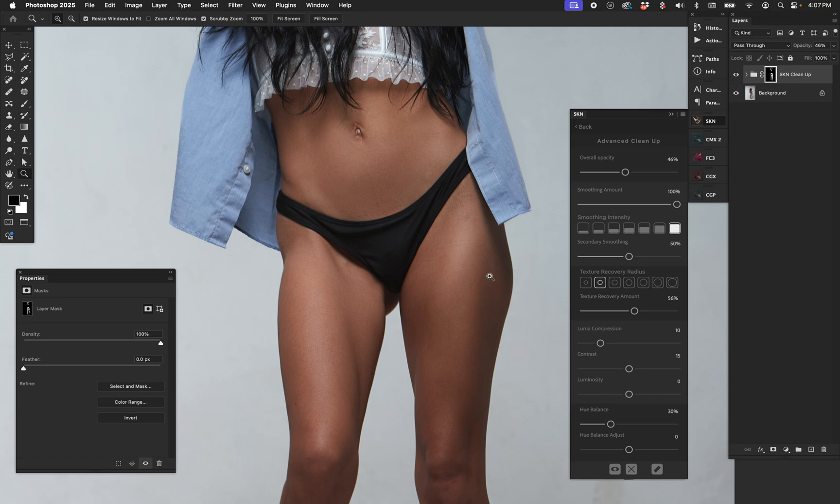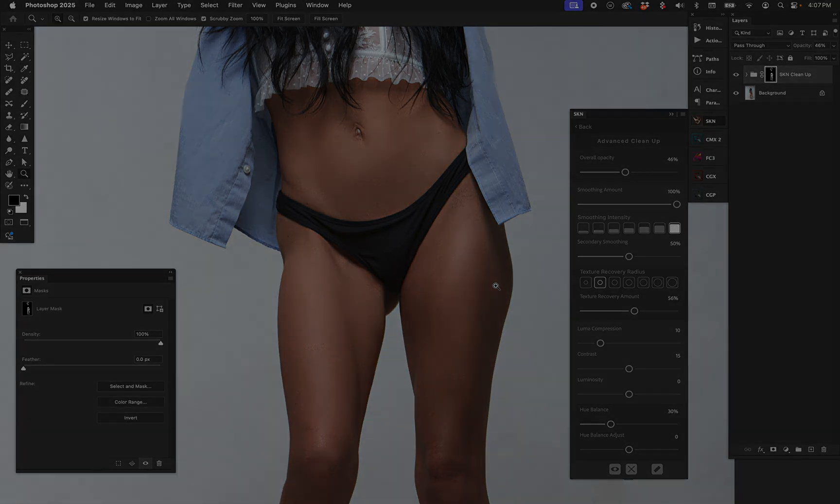You know what? Take that opacity down and usually you get exactly where you want to be. And that is where SKN really excels, on body skin.